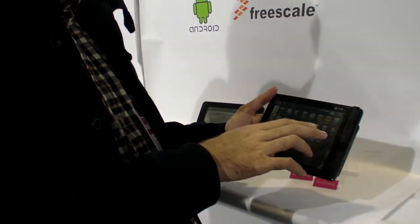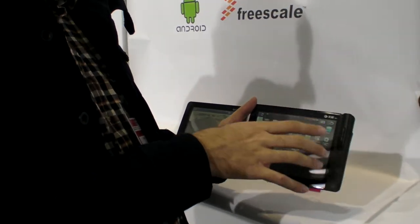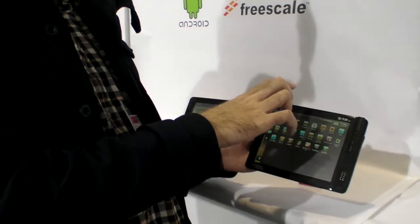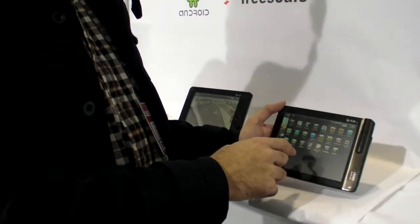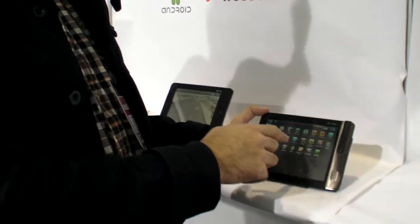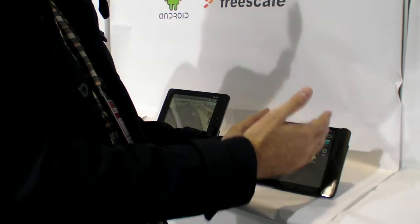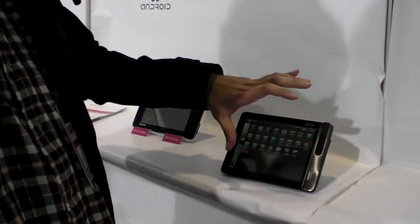Yes. But it's not a widescreen. It's a 4x3. So it's a square kind of screen. A 4x3 type of screen. 7-inch.